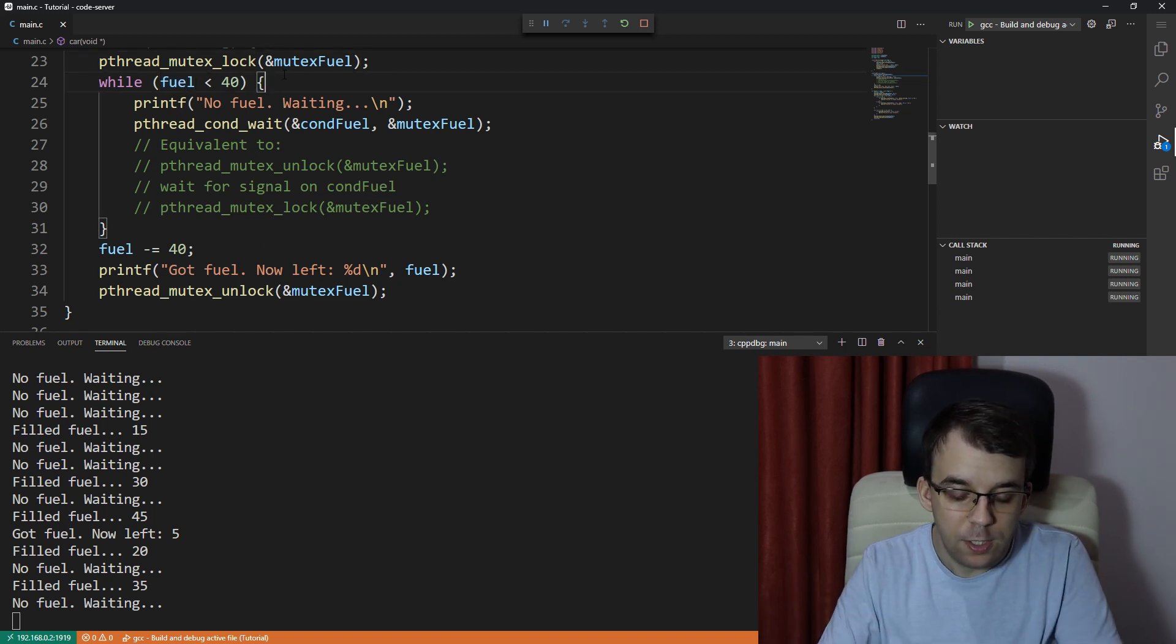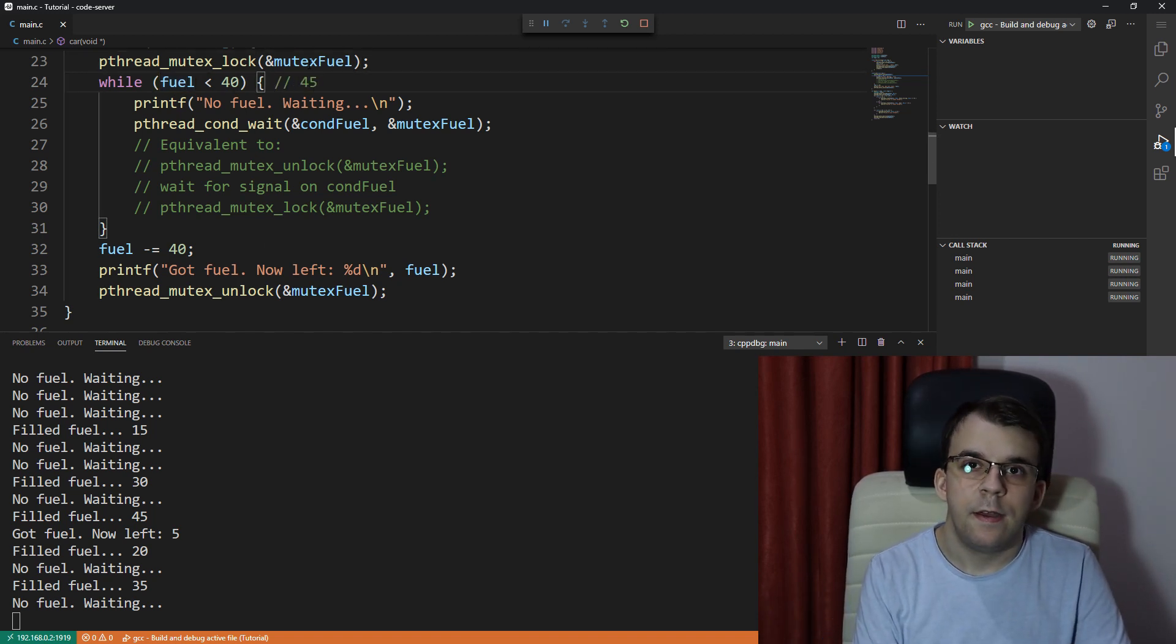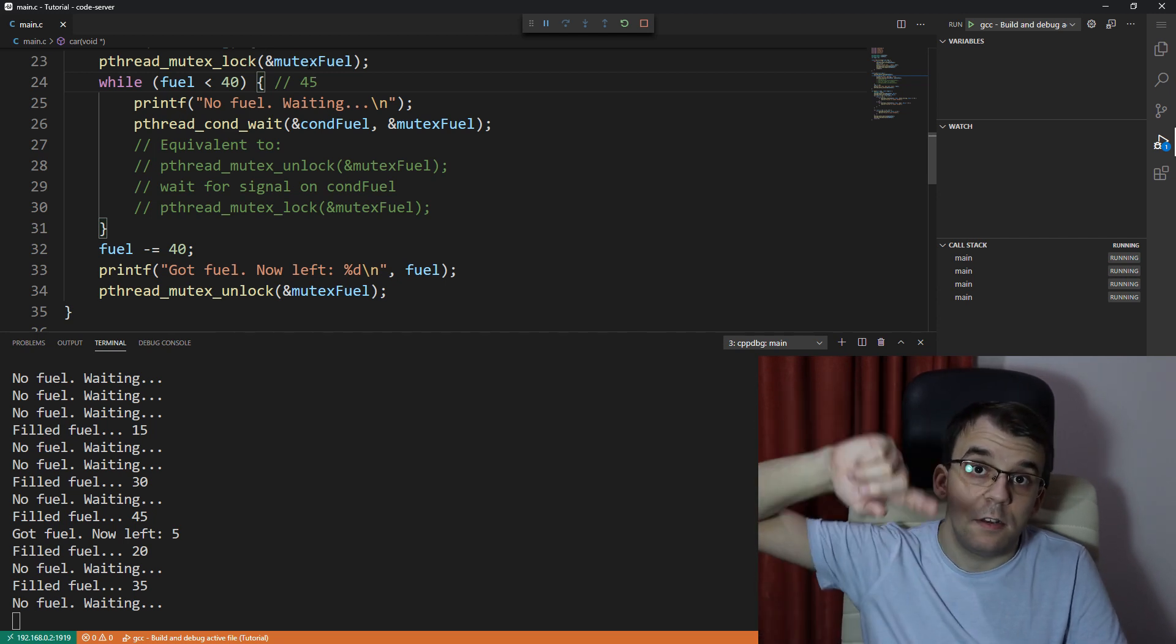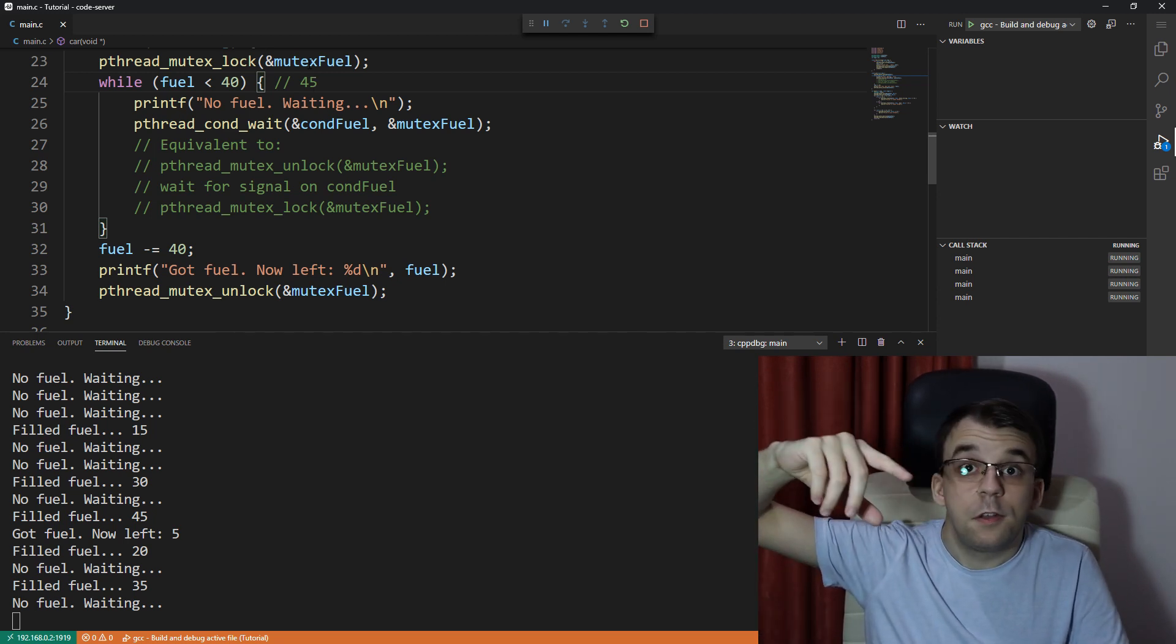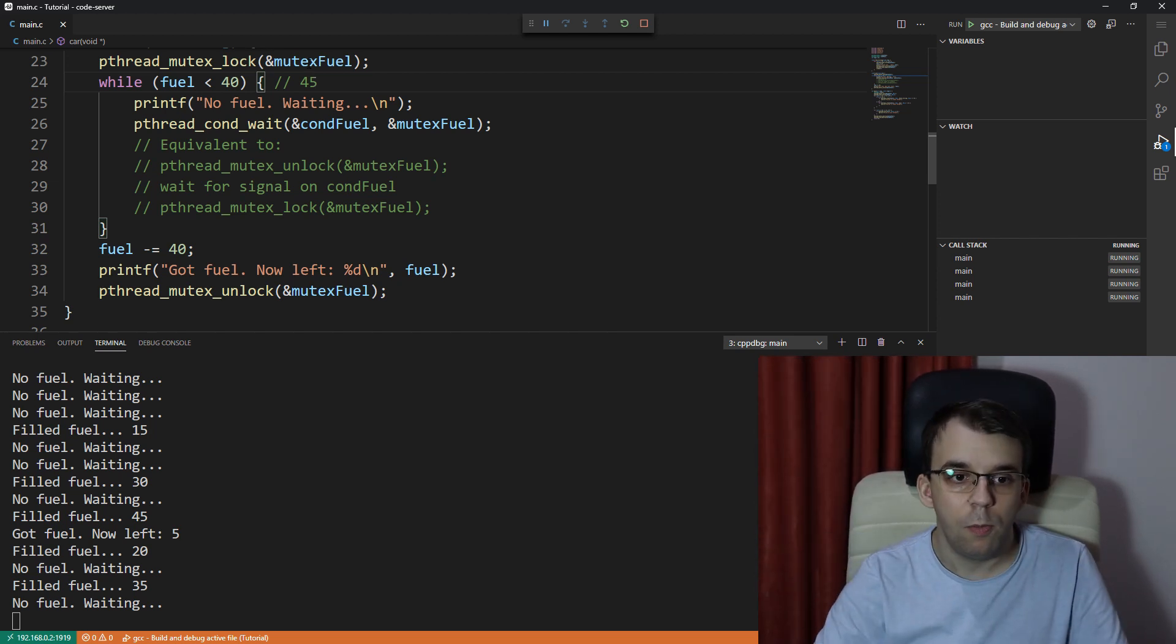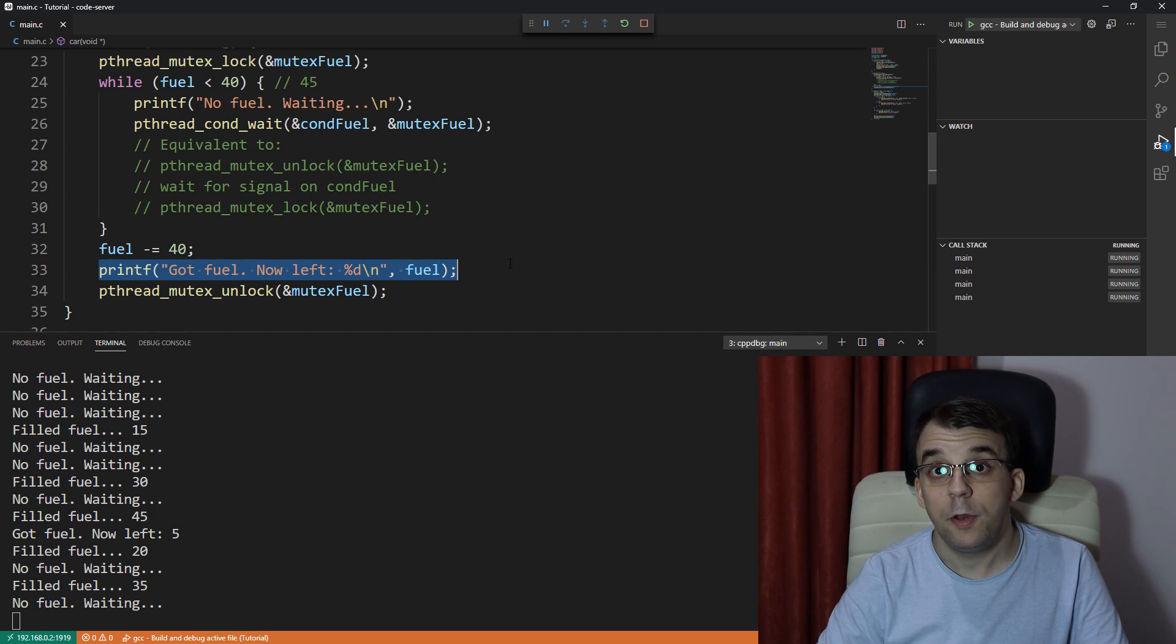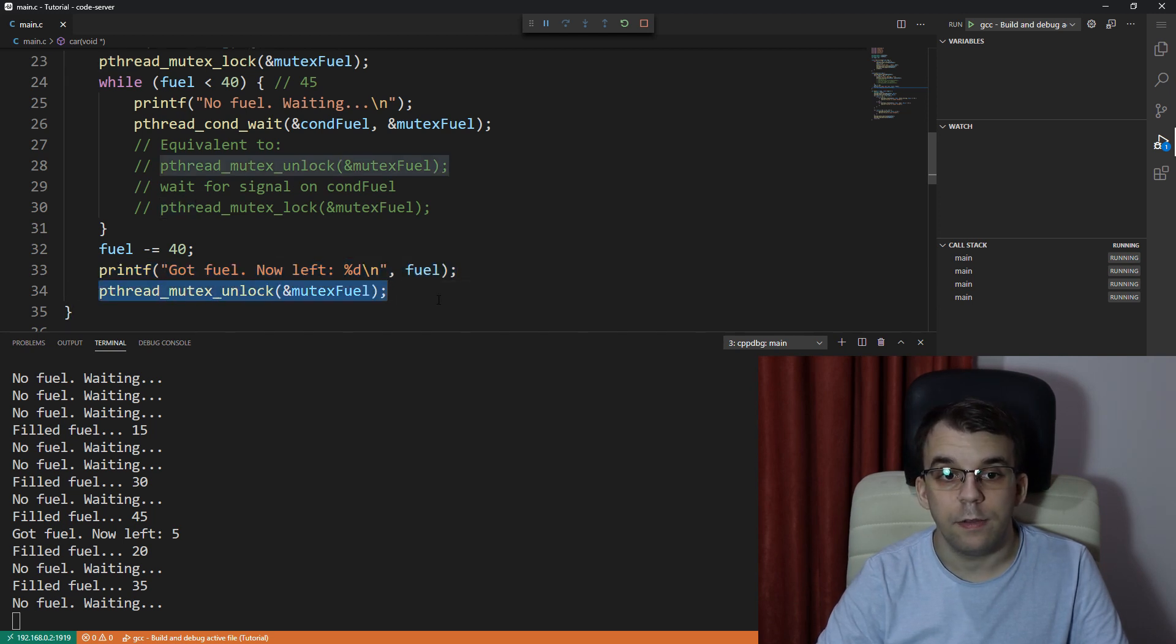then well, one thread is going to be signaled and it's going to say, okay, well, we have more than 40, so we can get out of the while loop. We're going to subtract, we're going to print the message, and then we're going to unlock, right?